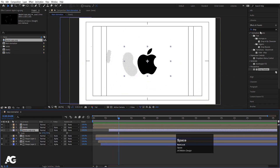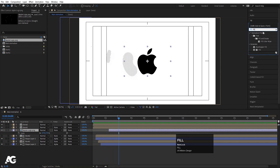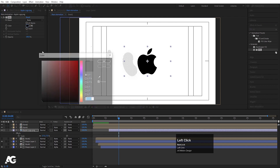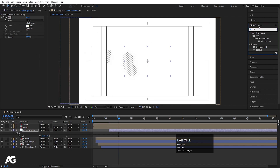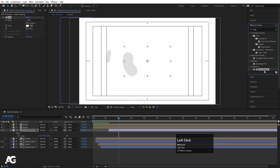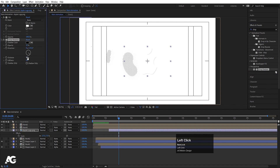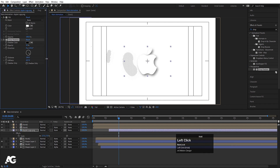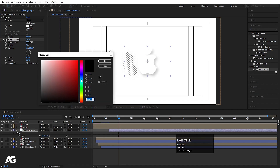Select the logo and apply a Fill effect — choose white color. Then apply the Drop Shadow effect. Double-click to apply, set the distance to around 20 or more, and set the softness to 200. Increase the distance further as desired. Choose an appropriate shadow color to complement the design.